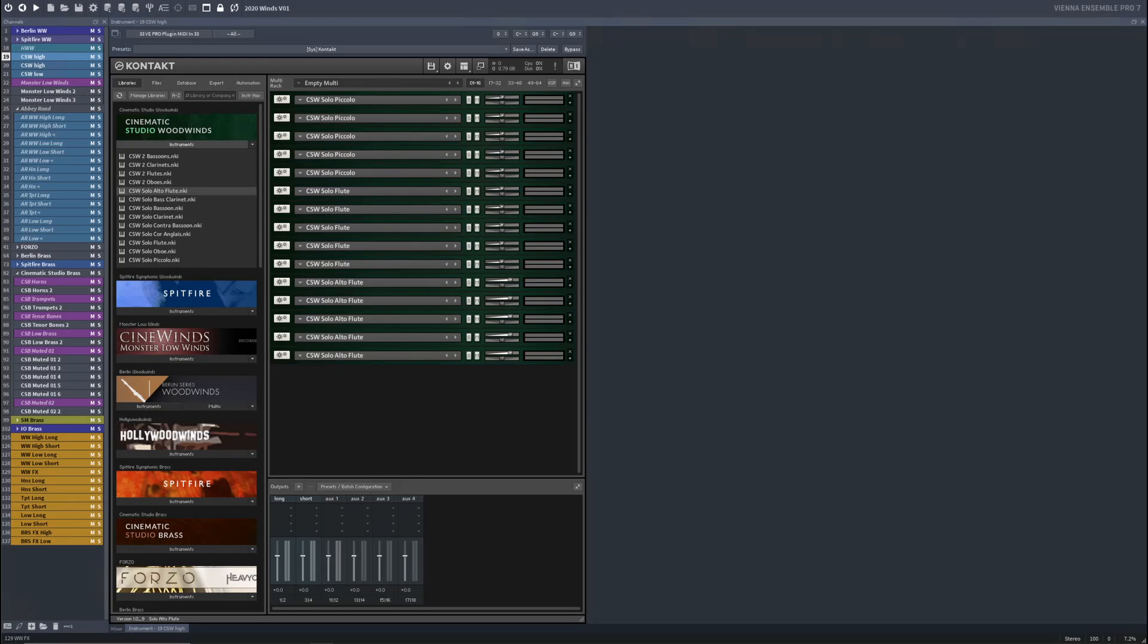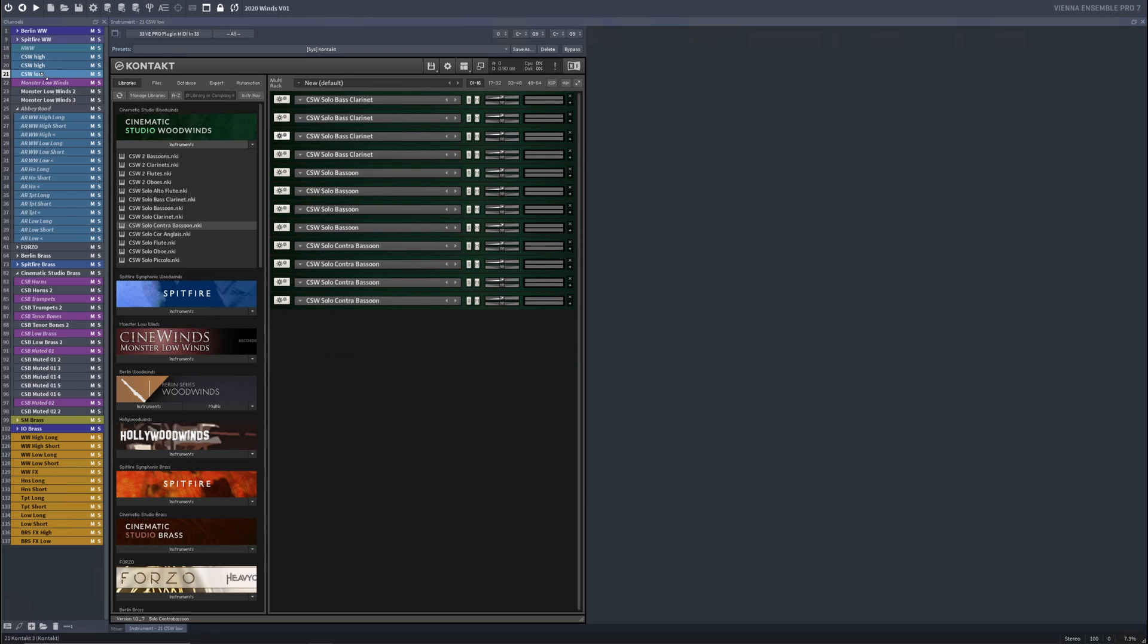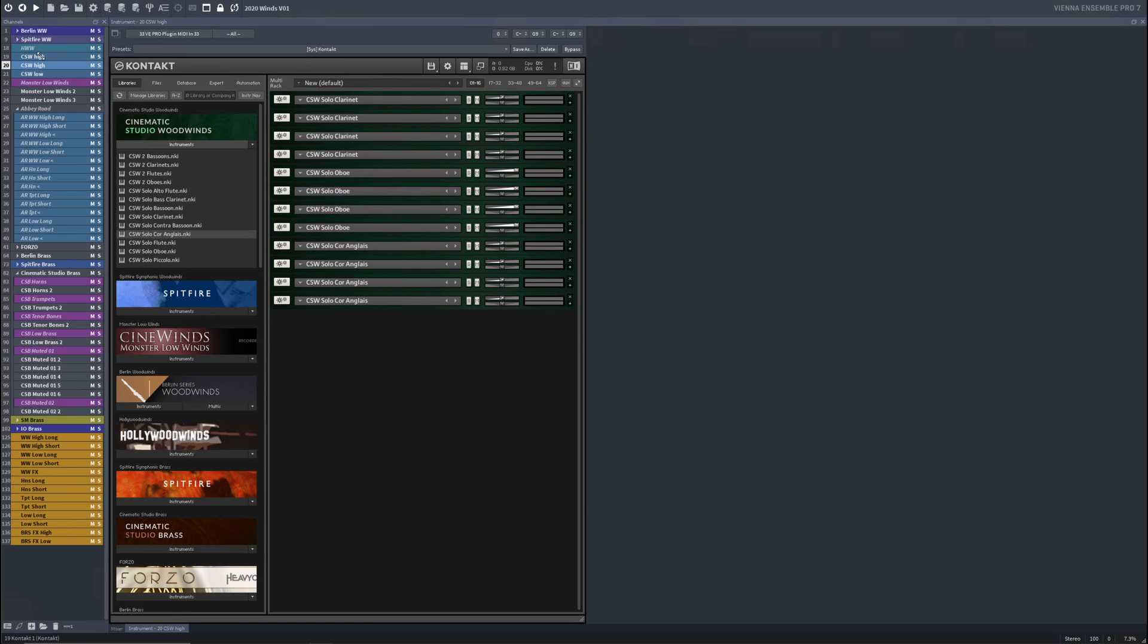Okay, so I've got all of my cinematic studio woodwinds incorporated into my VE Pro session, broken out into these three contact instruments. Now, for this one, I only have two articulations I need, short and long. And normally for woodwinds, I only do short, long, or effects. I don't have trills on a separate bus or anything like that.